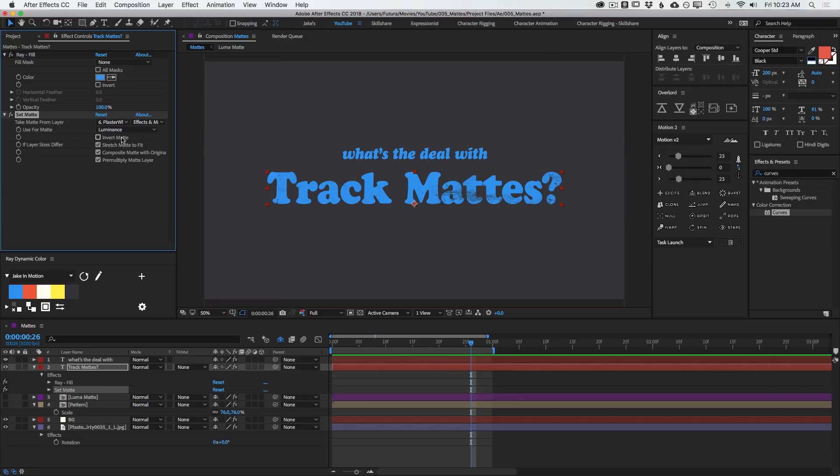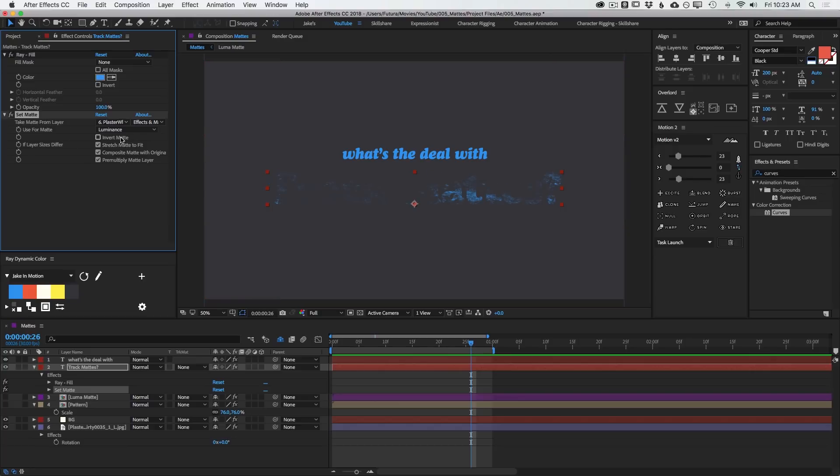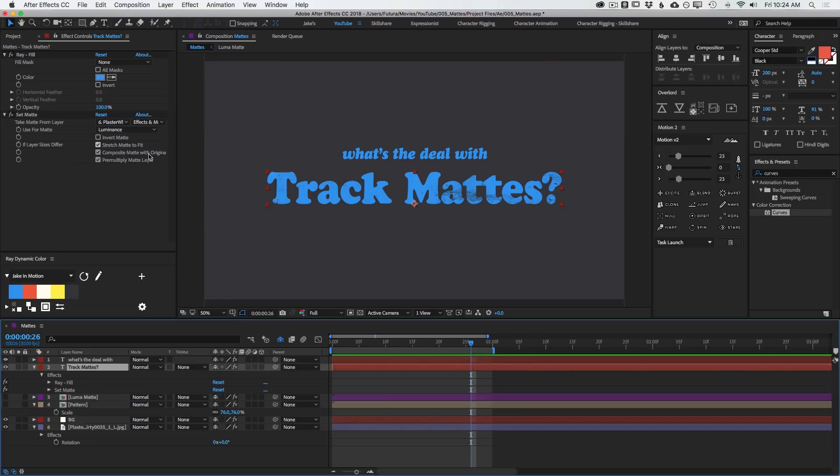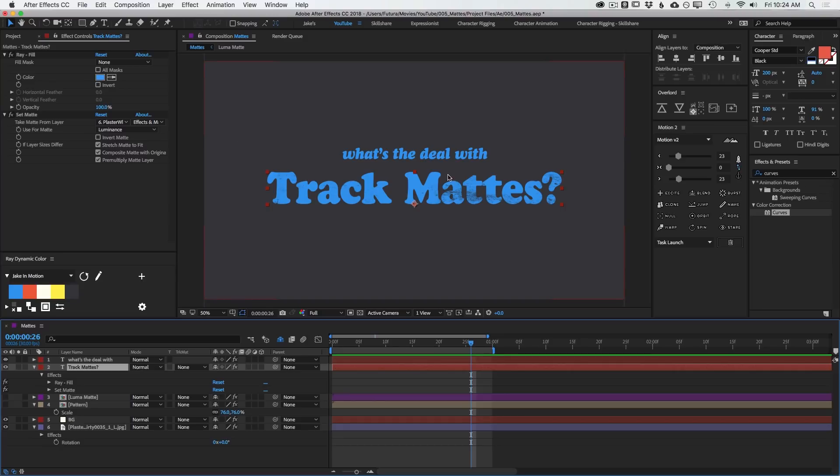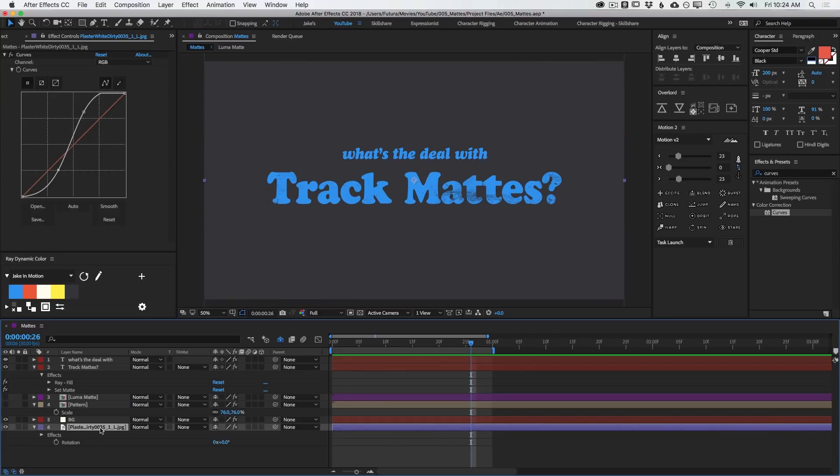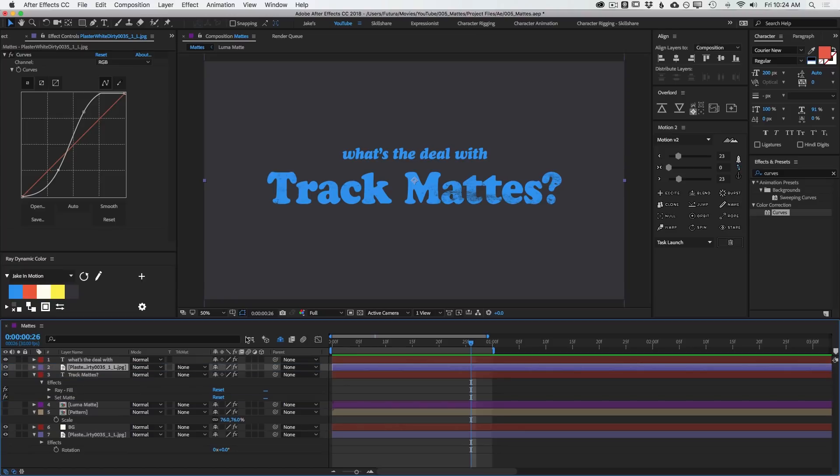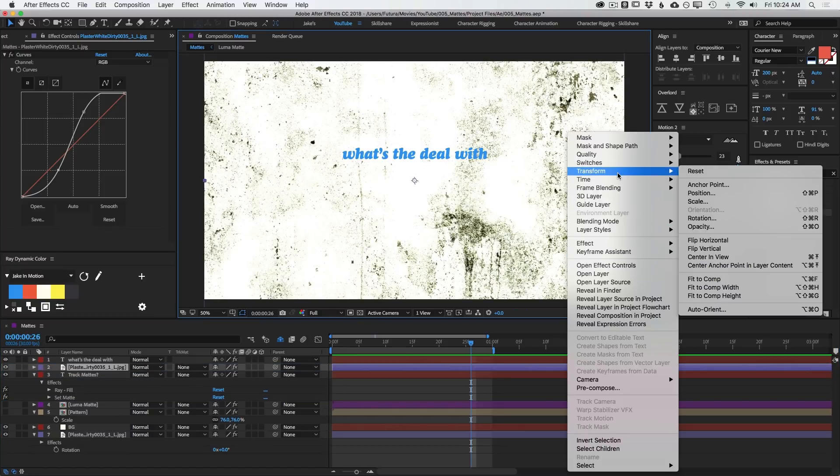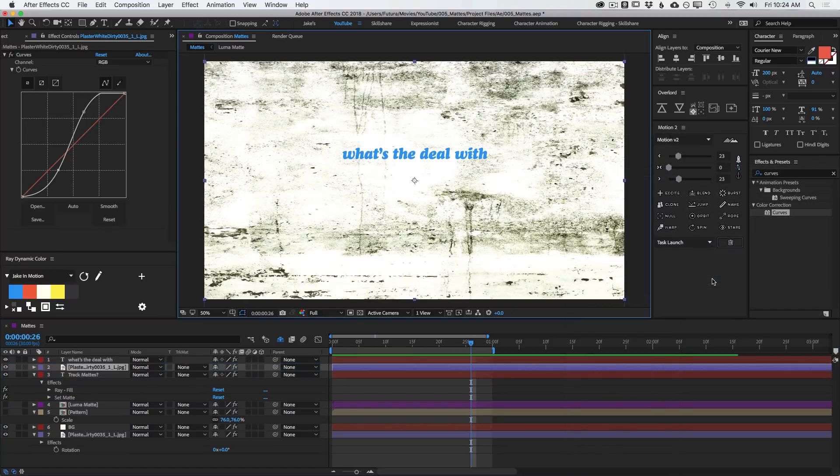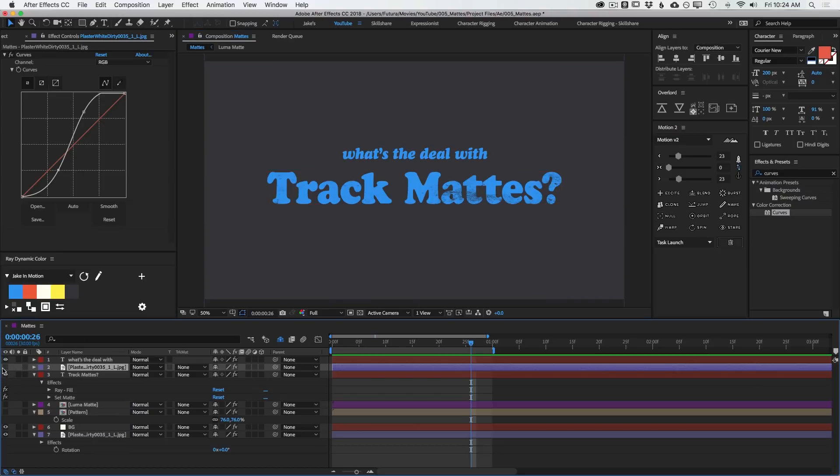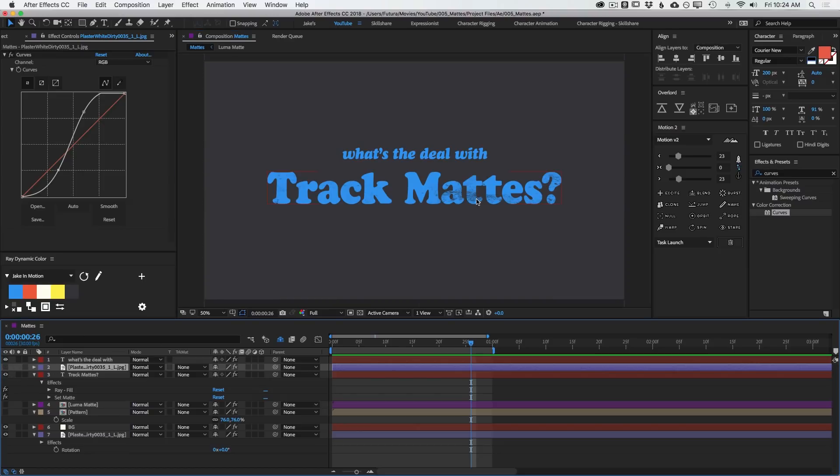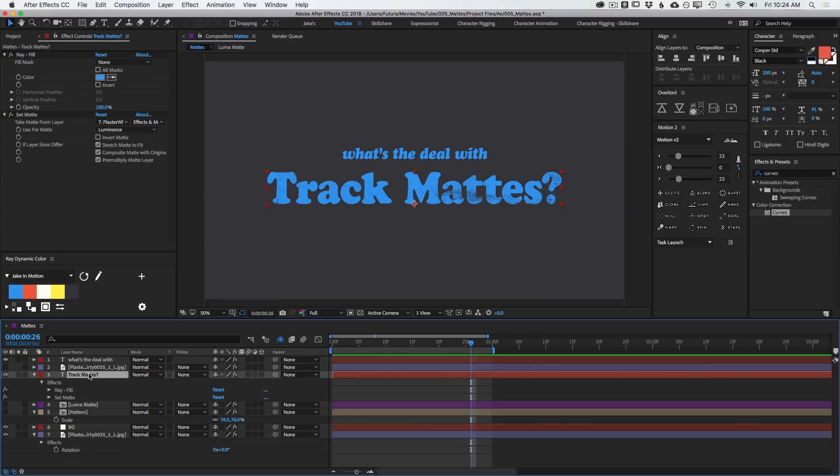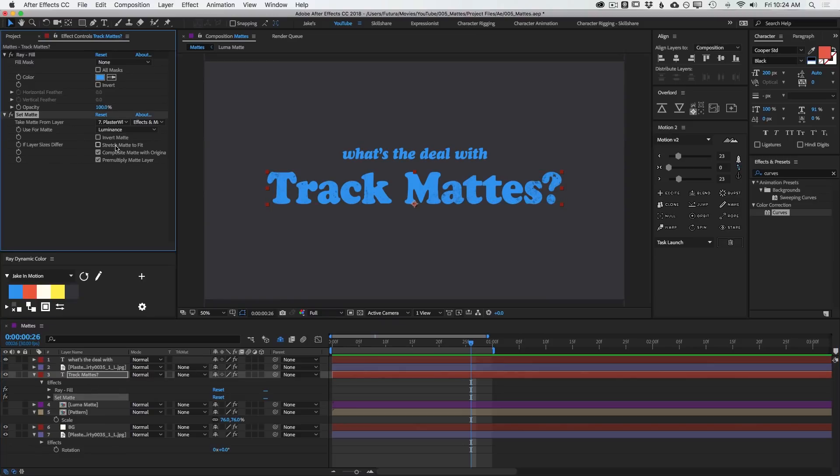I can invert the matte right here. That's the same as saying Luma Inverted Matte under the Track Mattes. Stretch Matte To Fit is going to modify the texture to fit the layer. And because this is a text layer, it's a vector, this effect is actually looking at the layer as if it was the size of the comp. So this is effectively taking the texture layer and then saying Transform Fit To Comp. So that's why you can see that texture is showing up a little bit distorted. It's not preserving the aspect ratio. If you need to preserve that aspect ratio, uncheck Stretch Matte To Fit.